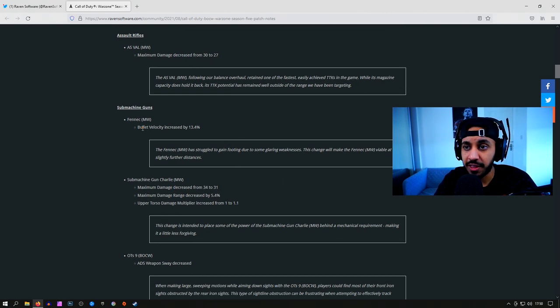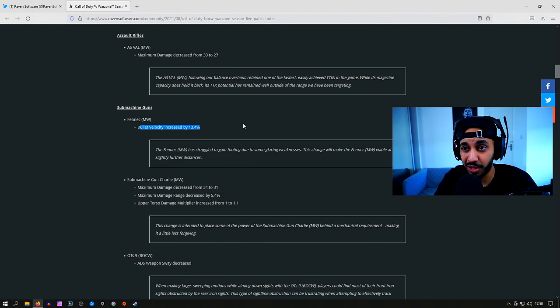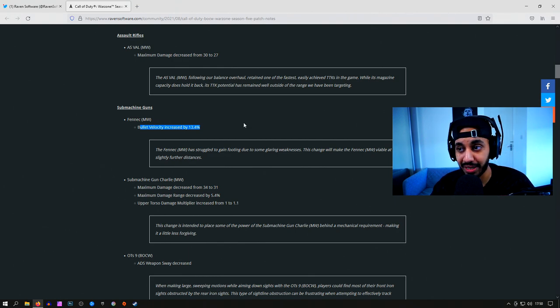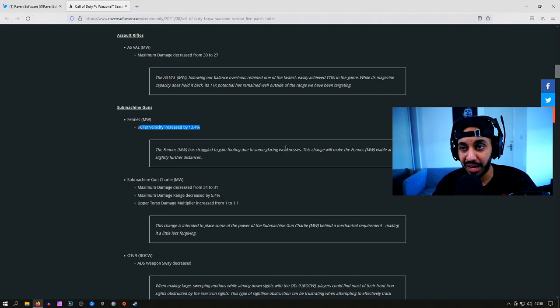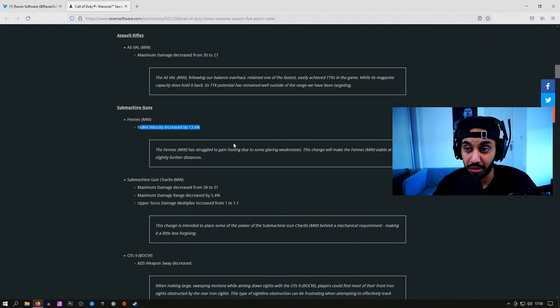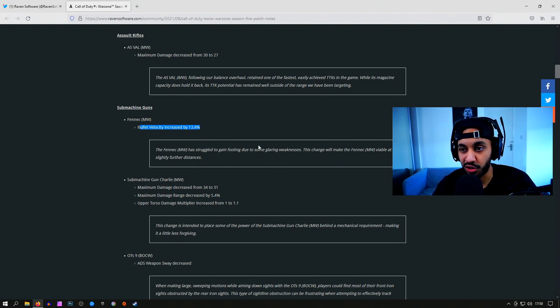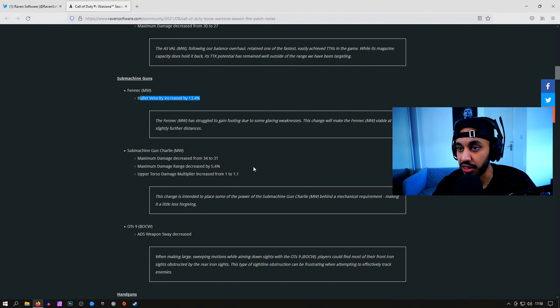Then we've got the Fennec, and the Fennec has a bullet velocity increase, which I don't really think is going to help this gun in any way, shape or form, to be completely honest. It is pretty weak in other departments as well, such as magazine capacity, which I feel like is what they probably should have looked at. The Fennec is not really going to get touched with this.